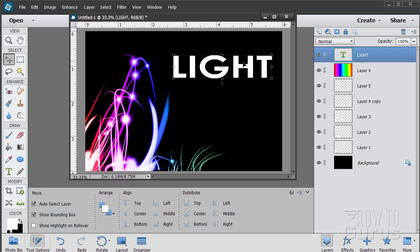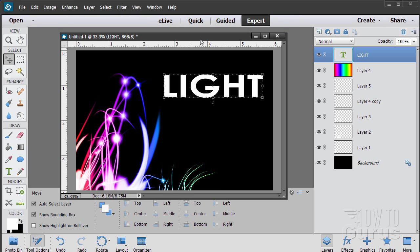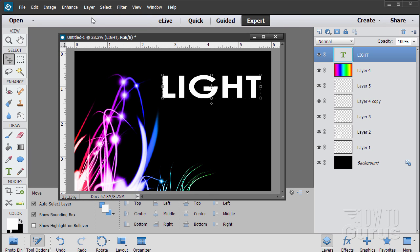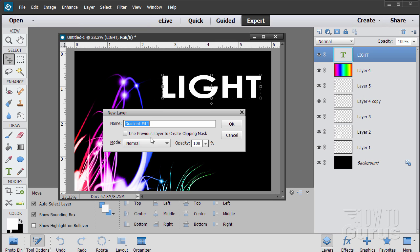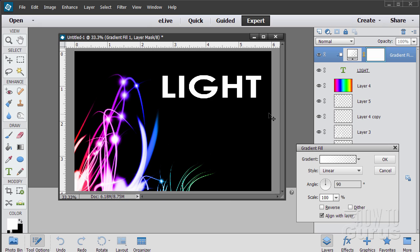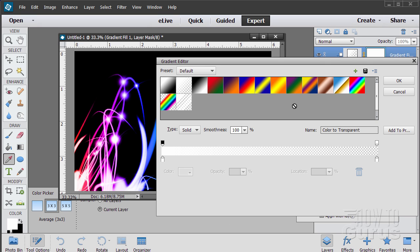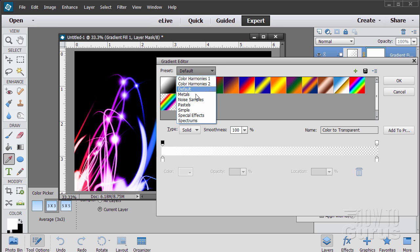Let's do a new layer — I'm going to use an adjustment fill layer: Layer > Fill Layer > Gradient. We're going to use the previous layer to create a clipping mask. This will lock the gradient into that layer — the 'light' text layer. Using that as a clipping mask, this gradient will be locked into just that type layer. Choose OK.